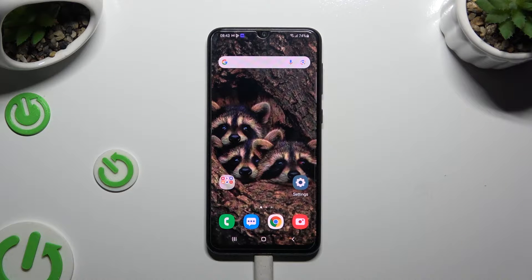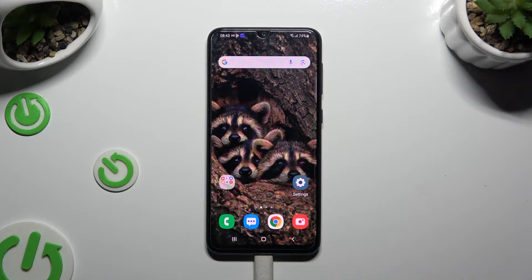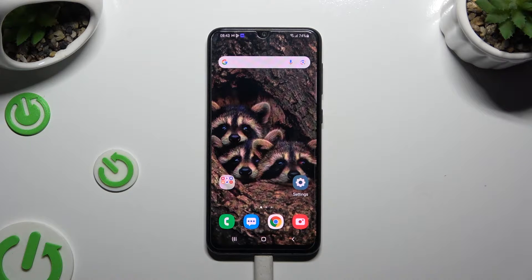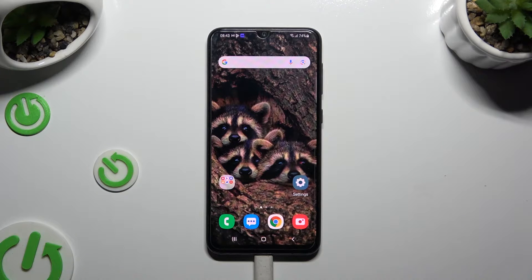In front of me is Samsung Galaxy A30s and today I would like to show you how you can connect it using Bluetooth.